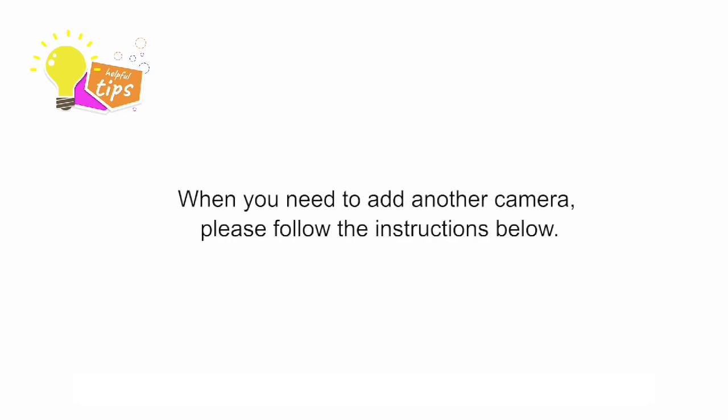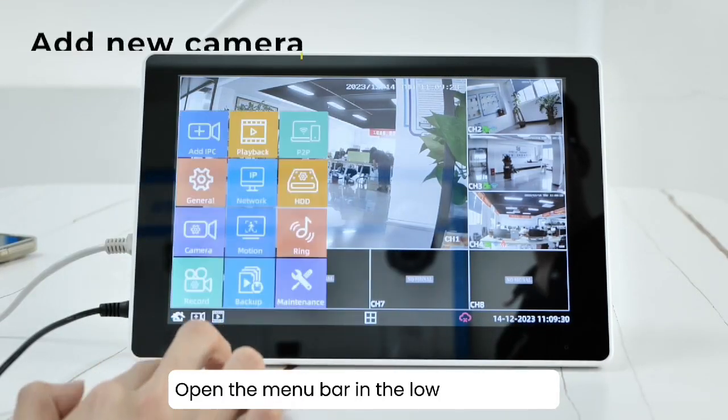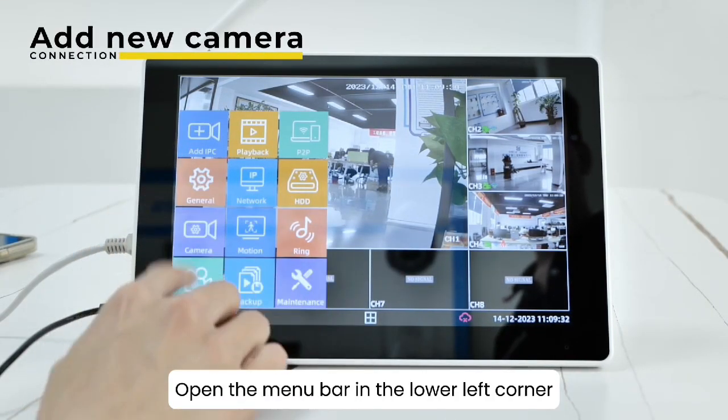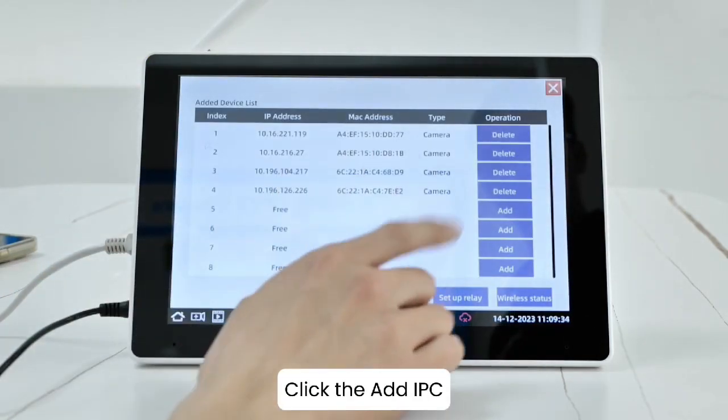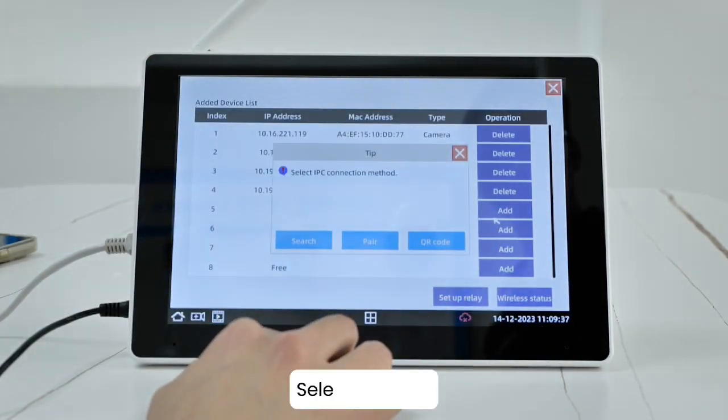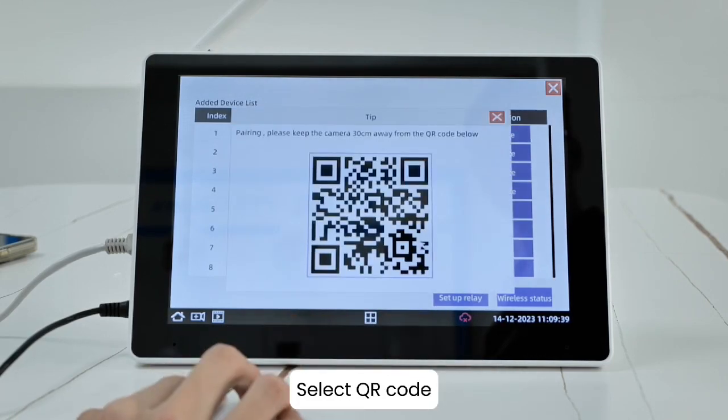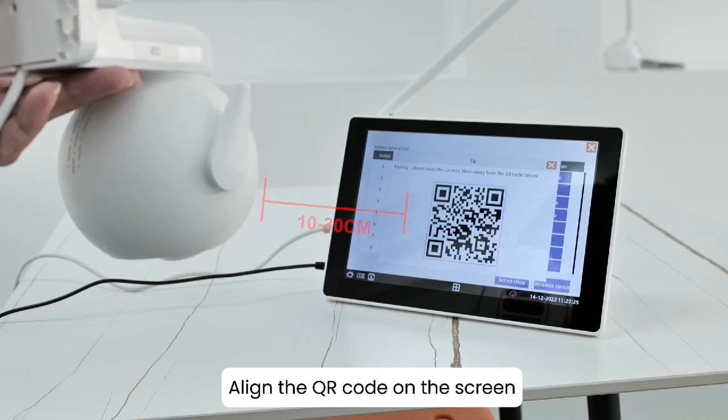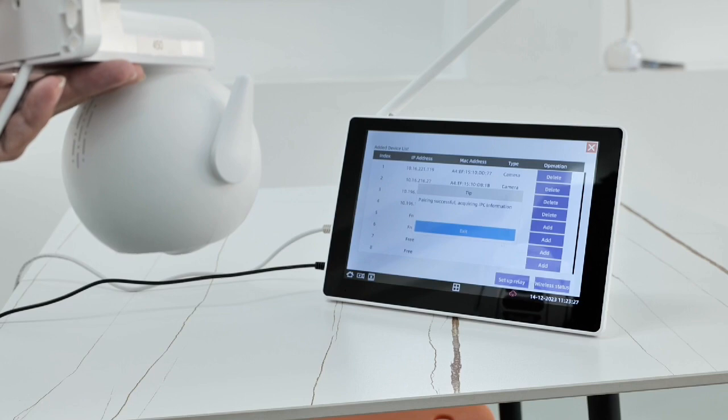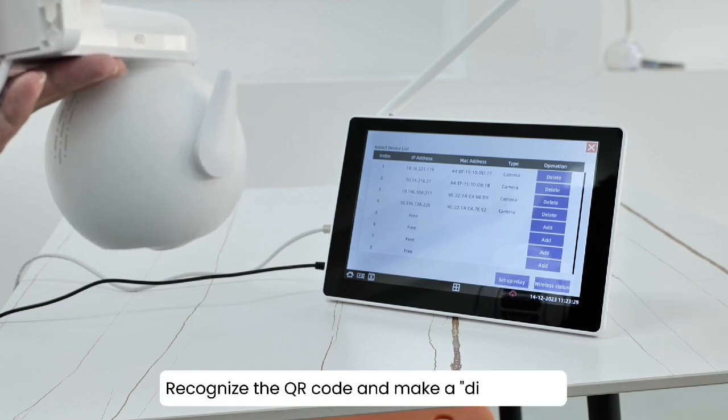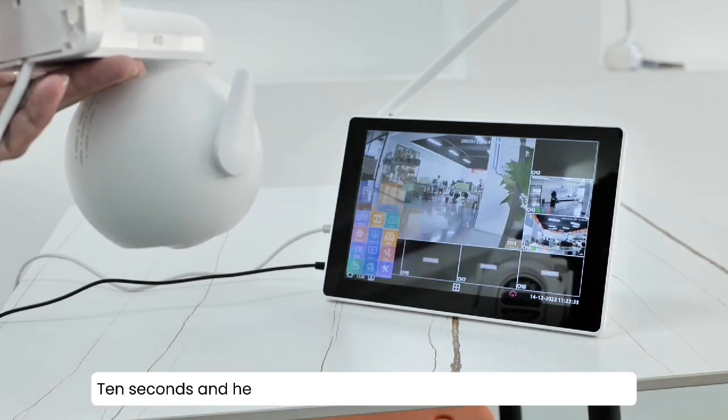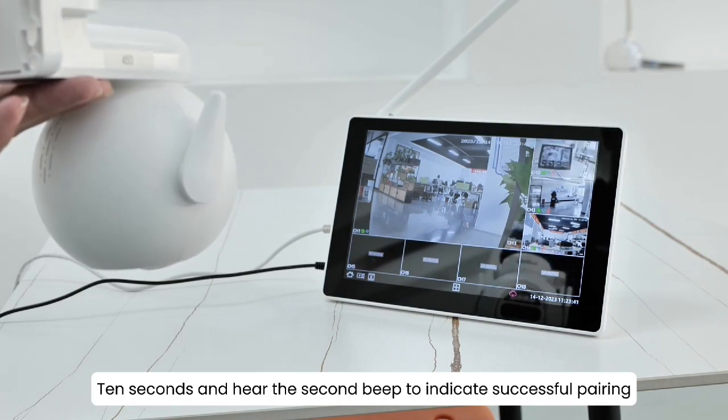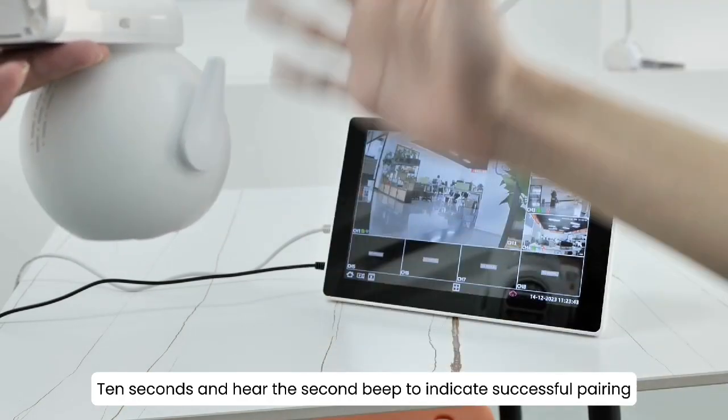When you need to add another camera, please follow the instructions below. Open the menu bar in the lower left corner. Click the Add IPC. Select QR code. Align the QR code on the screen. The camera will recognize the QR code and make a ding sound. After 10 seconds, hear the second beep to indicate successful pairing.